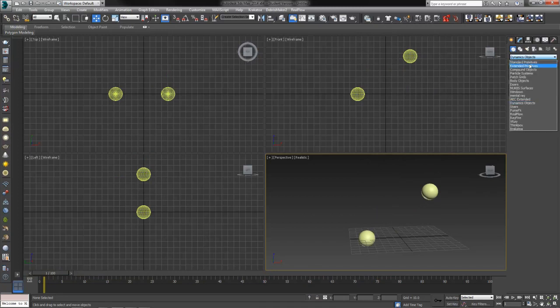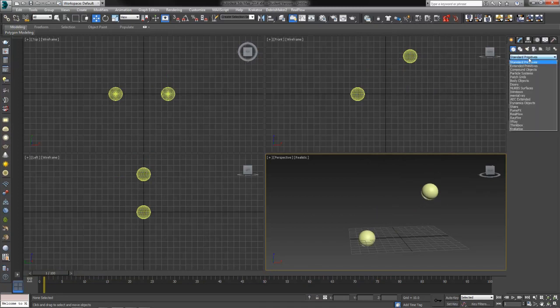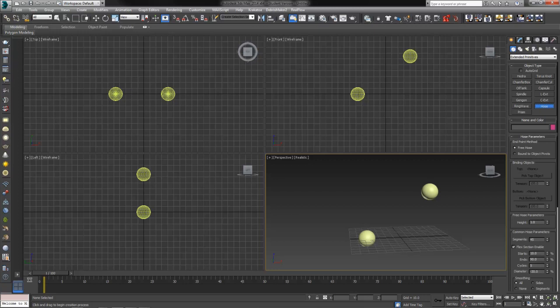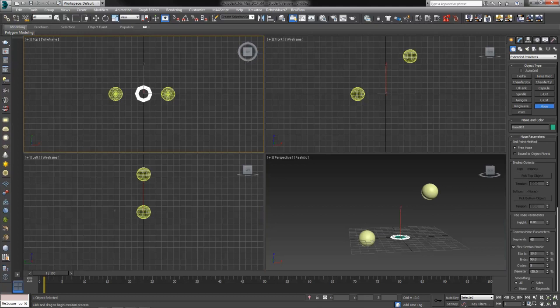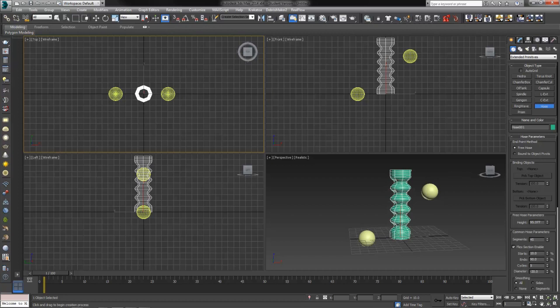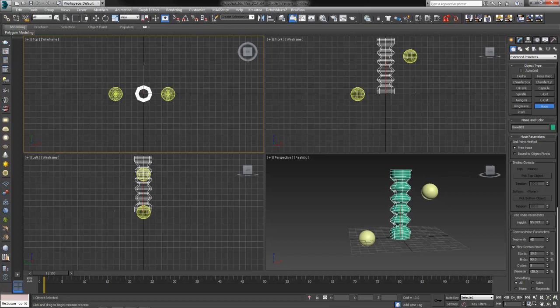Let's go back up to our standard primitives. And then right underneath the standard primitives is extended primitives, where you will find a hose. The hose works very much like a dynamic object, and I honestly think they should move it into the dynamic objects, but that's just my opinion. So in my top view, I'm going to click and drag to create the radius of the hose, let go, move my mouse out, and click again to end said hose.